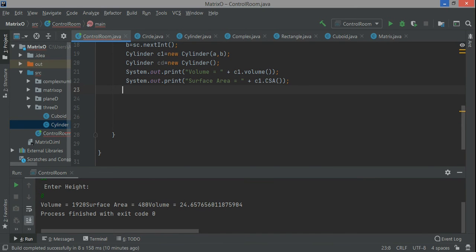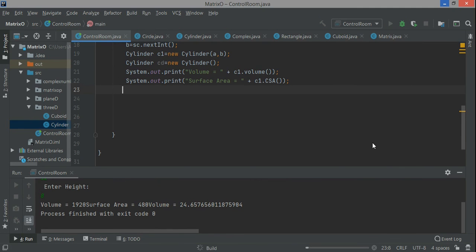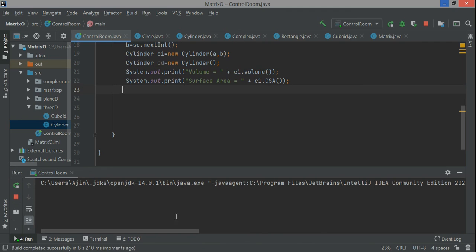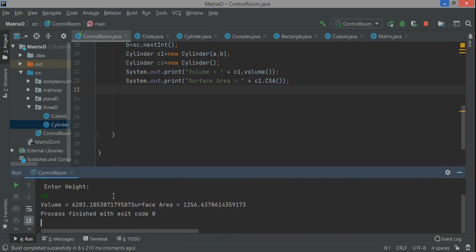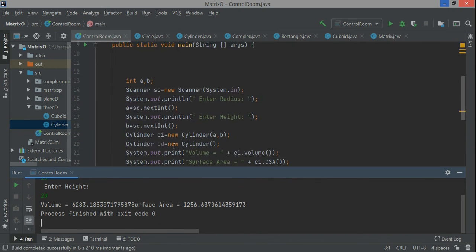I'll just run the code and see. Now it's asking to enter the radius. I enter radius as 10 and height as 20. And now you see the volume and surface area have been calculated.